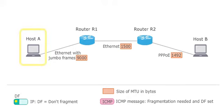Host A wants to send data to host B. At first we see what happens if the path MTU, that is the smallest MTU on the way from A to B, is unknown to the sender.